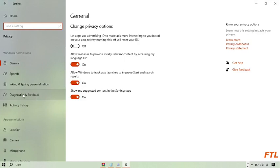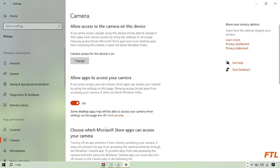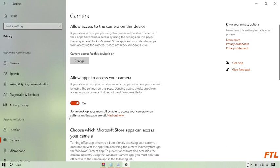And then go to your camera. And here you can turn on this option: allow apps to access your camera. If your option is off, you can simply turn on this option. And then close this window.